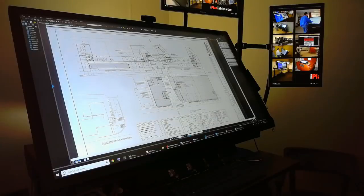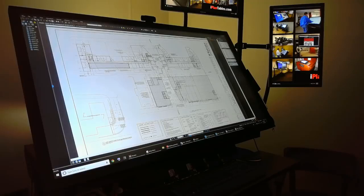Hello, this is Kevin Rowe with iPlan Tables. I want to take a few minutes to introduce our new video series about explaining how the softwares work with the interaction of an iPlan table.